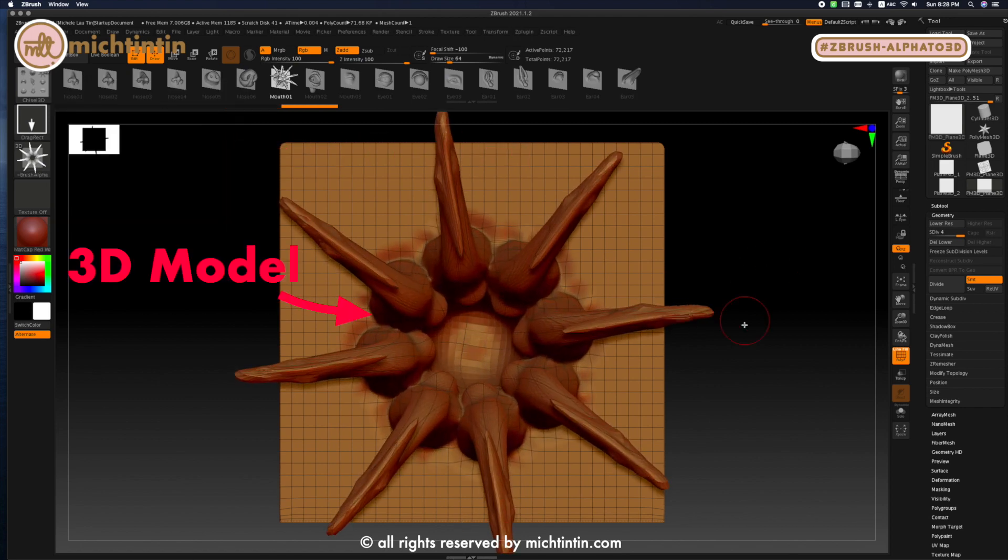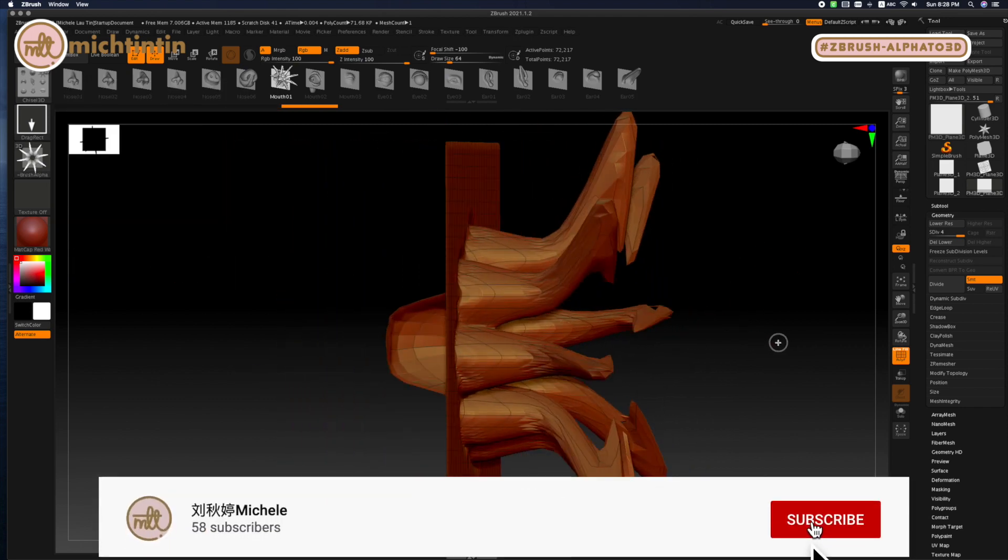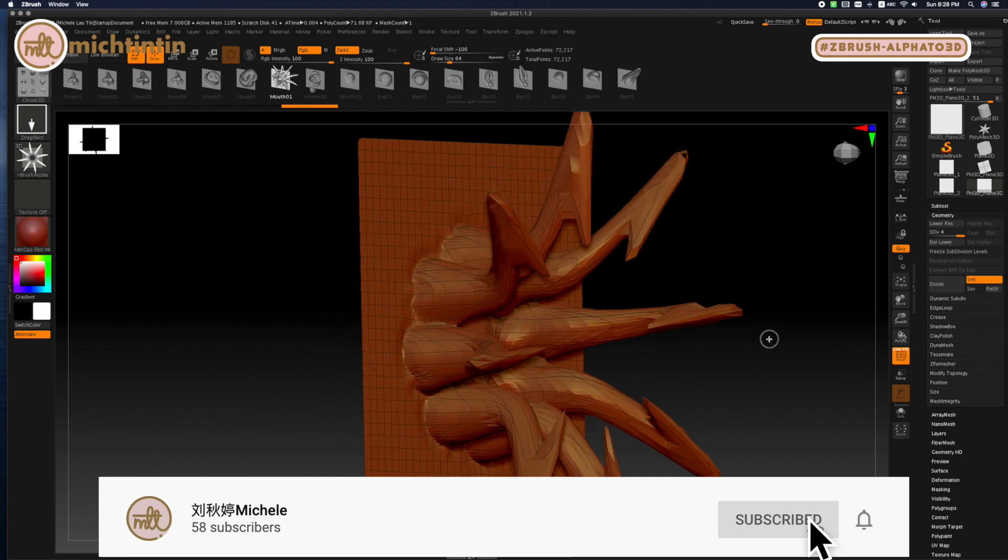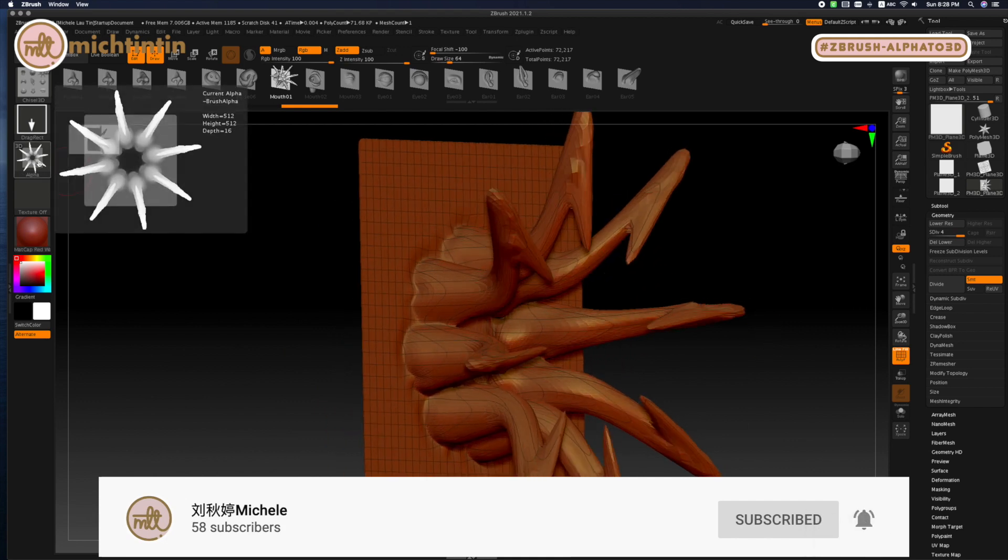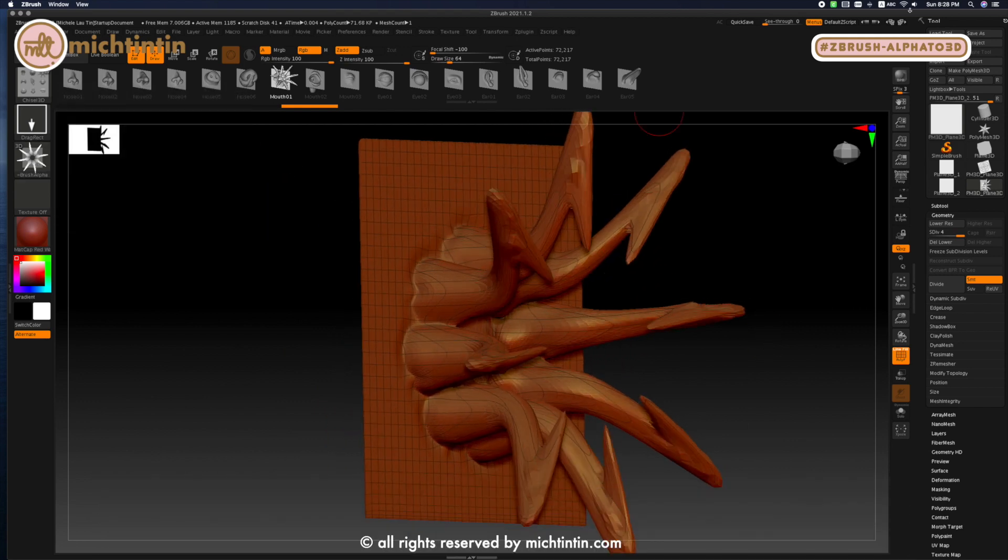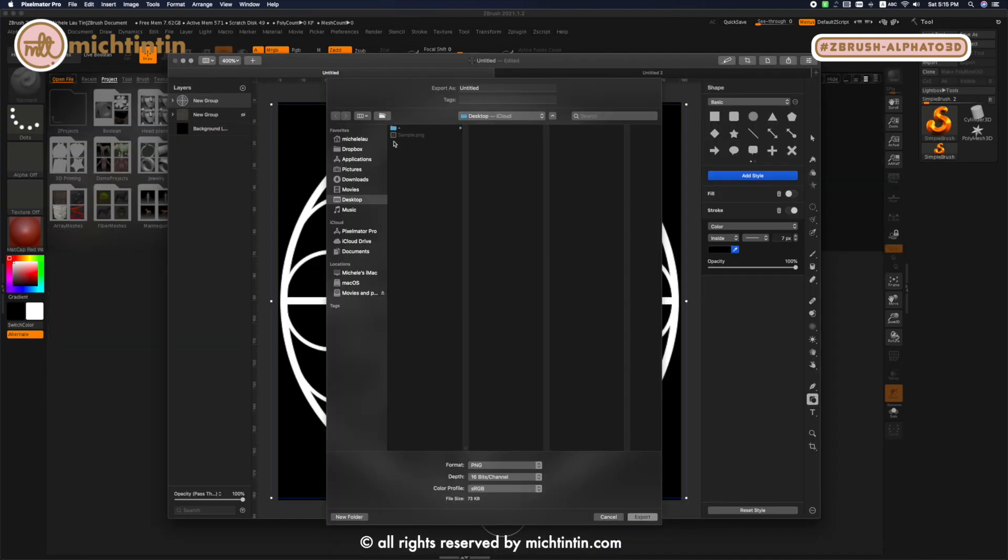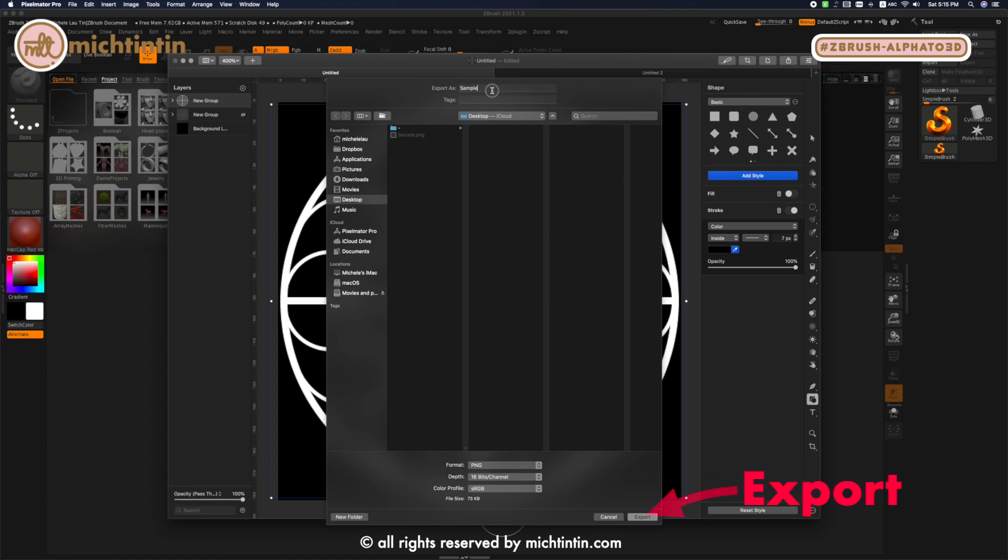I'll do a video on that next round so do subscribe if you don't want to miss out on that. Now let's just export this simple alpha and switch to ZBrush.